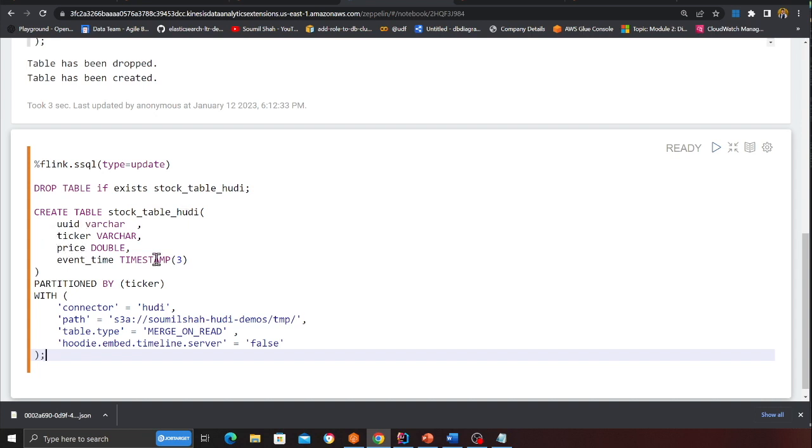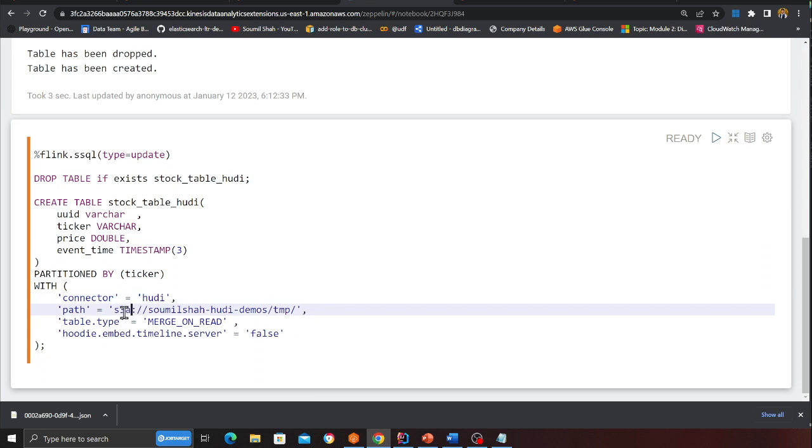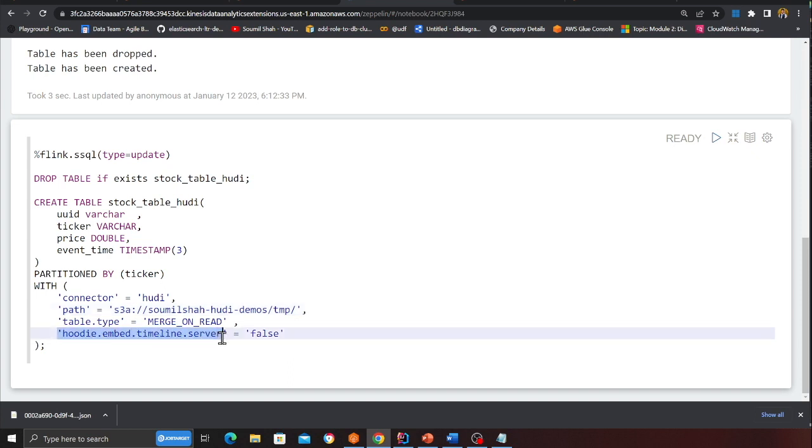Here connector as hudi. Remember this is we are using S3A. If you just use S3, you're going to get an error. And this setting is also very important. Hudi embed timeline server. Set that to false.